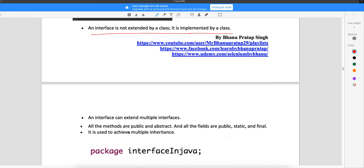An interface can extend multiple interfaces. If you remember, one class can extend only one other class — you have class A which can extend class B, but it cannot extend B and C simultaneously. Whereas in the case of interfaces, an interface can extend multiple other interfaces. All methods of an interface are abstract, and all fields are public static final by default.